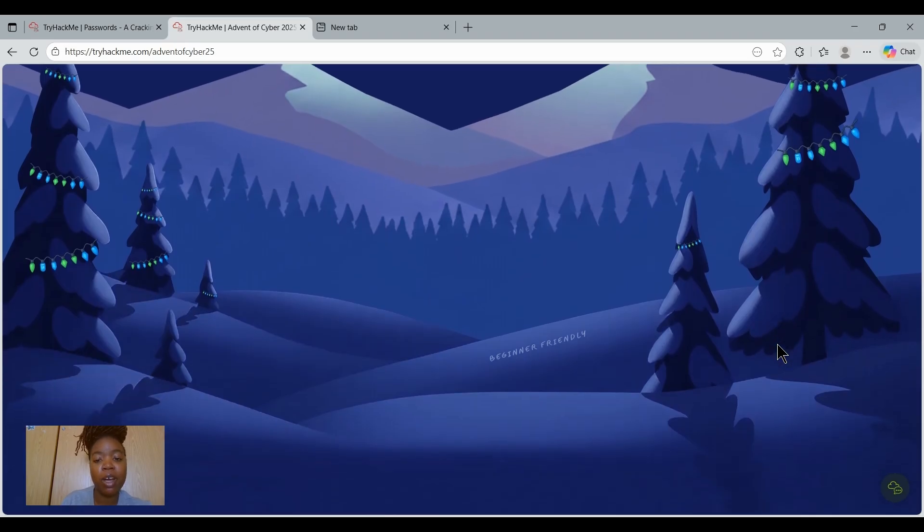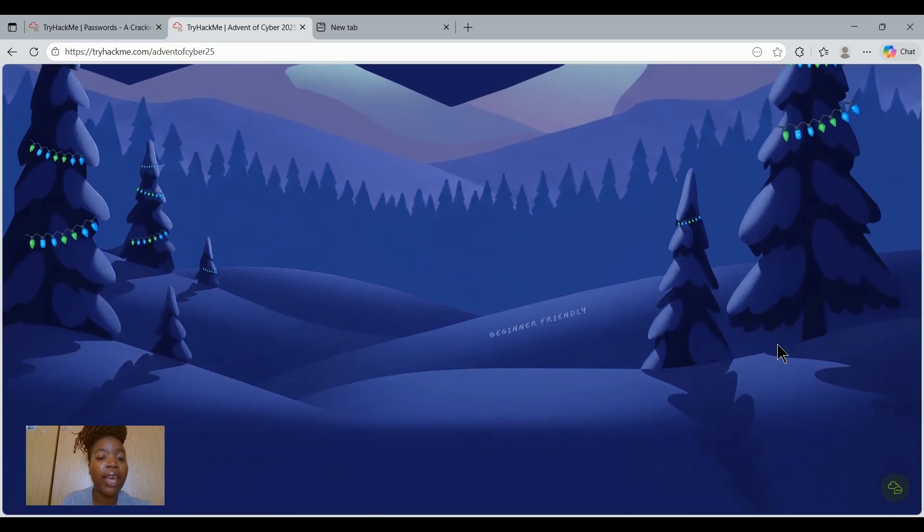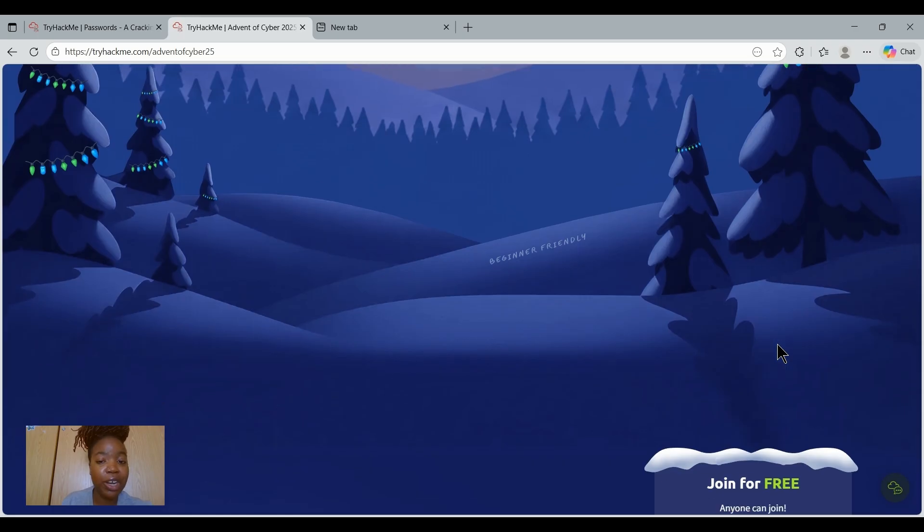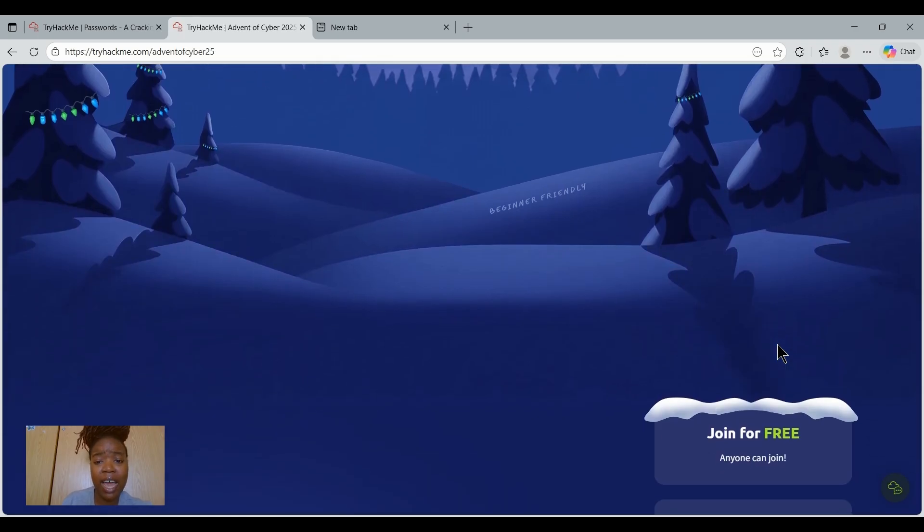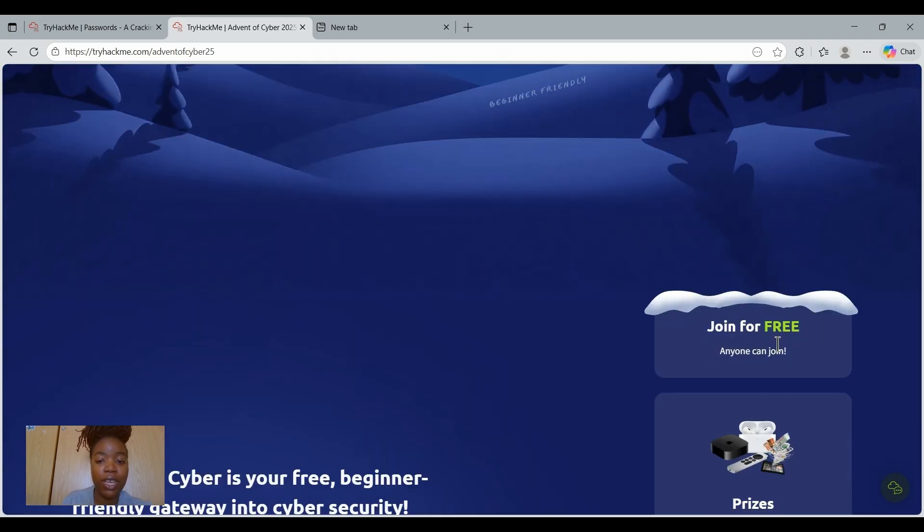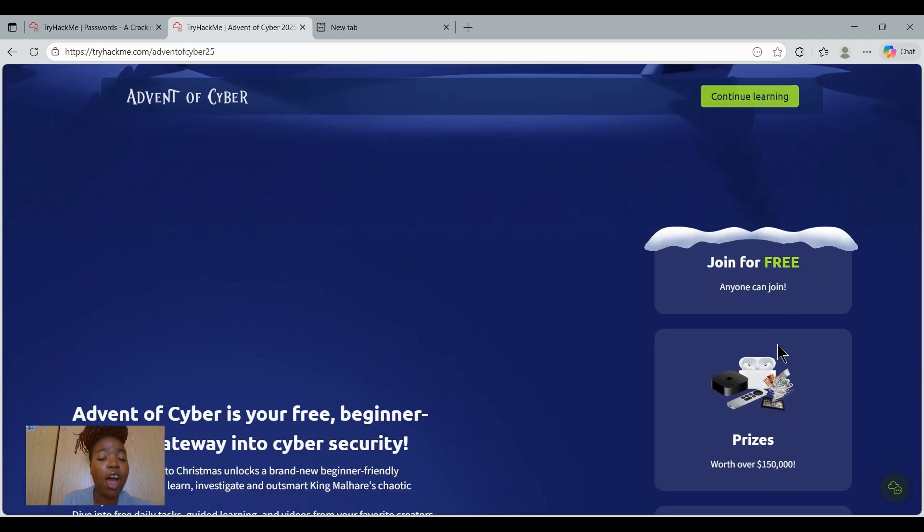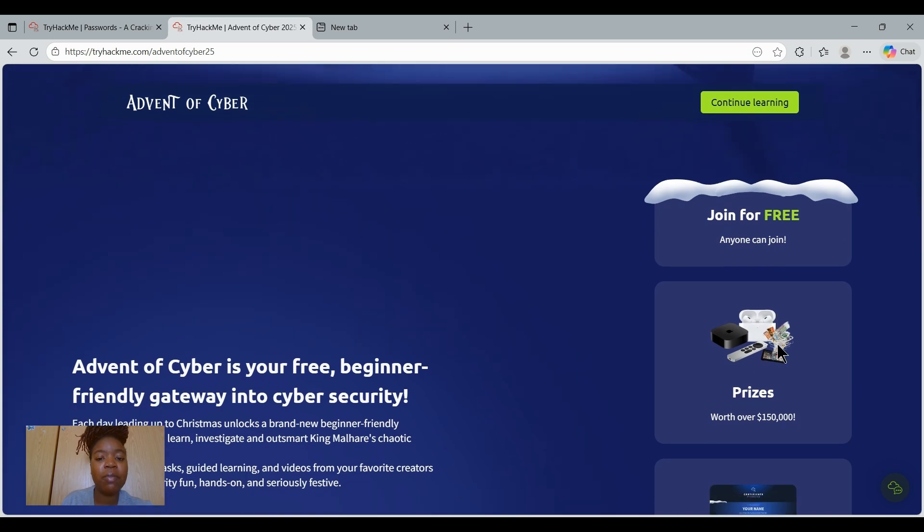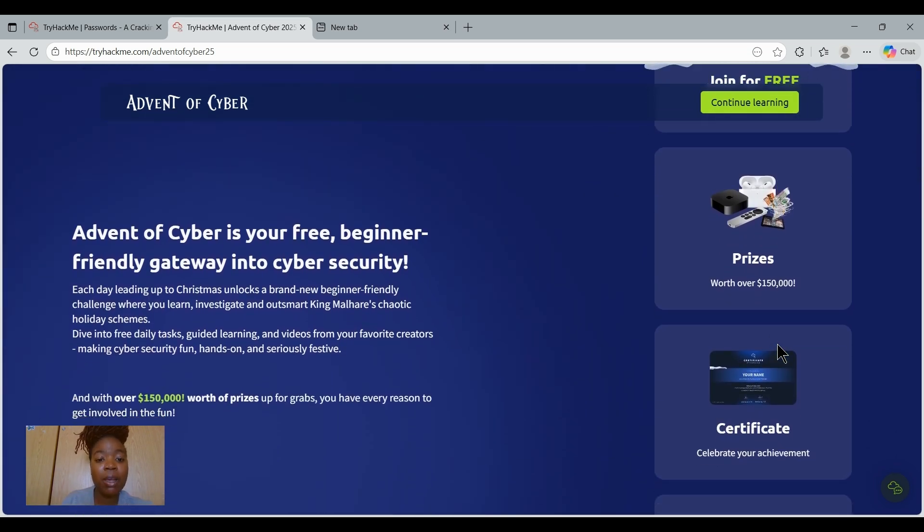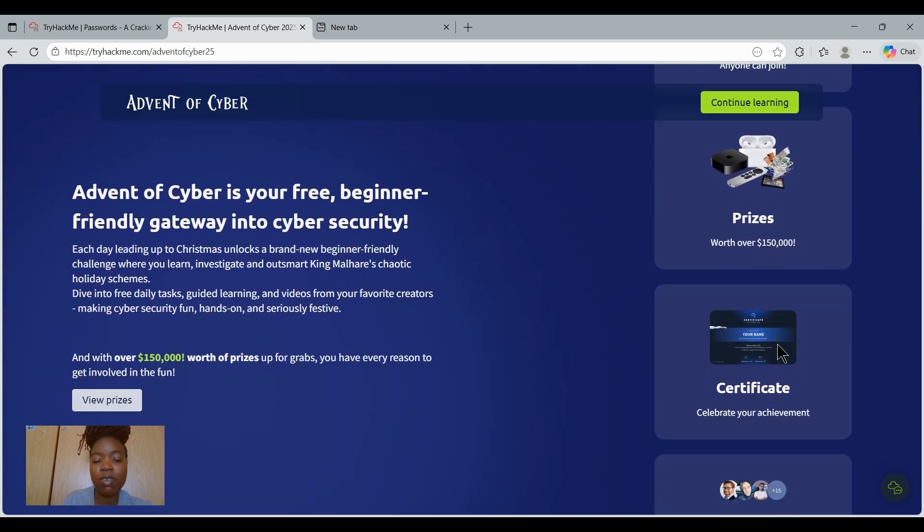Every single day leading up to Christmas we'll be unlocking a brand new challenge where you get to investigate, learn, and help our smart king Malhez, Kaotek, Holidays Gap. You get guided learning, hands-on labs, daily videos from your favorite creators, and it makes cybersecurity fun, simple, and seriously festive.